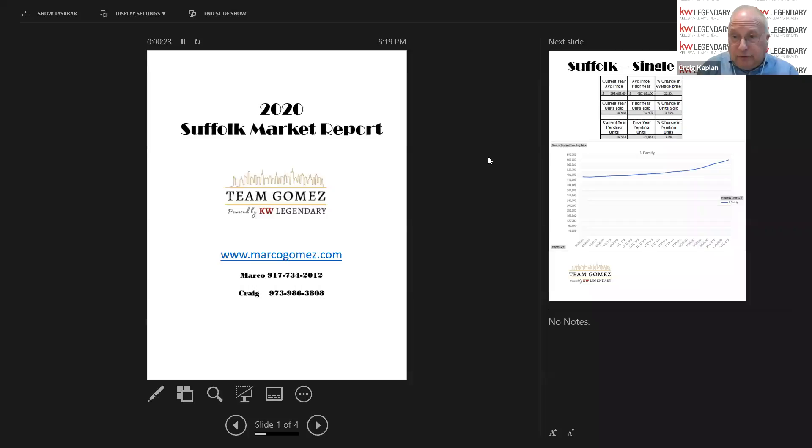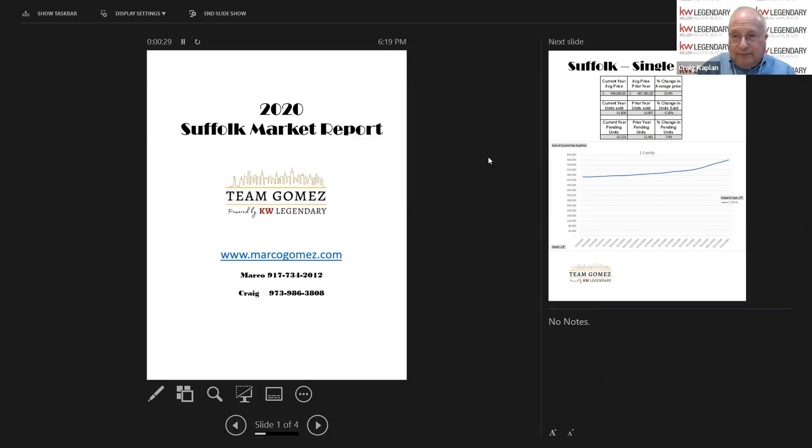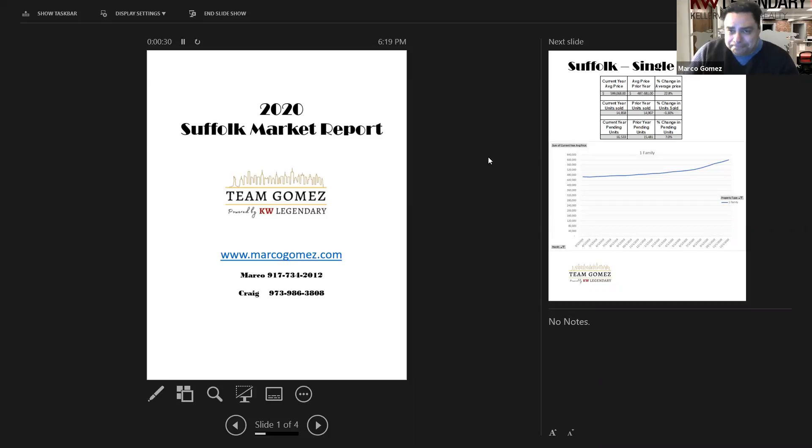Hi, everybody. This is Craig Kaplan from Keller Williams Legendary, and I'm here with my co-host and partner, Marco Gomez. Hey, everyone. How are you?